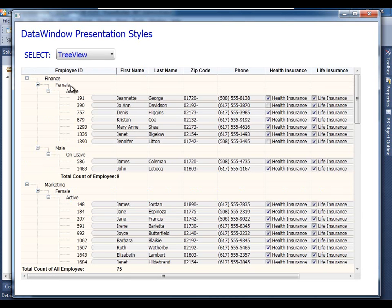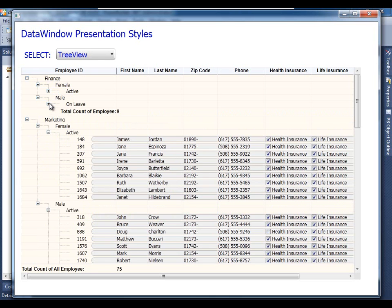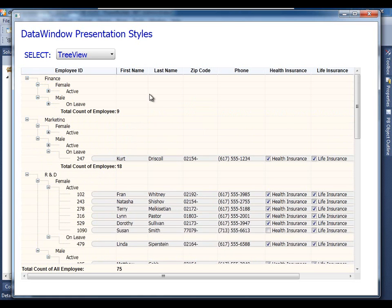And here's a tree view. The tree view presentation style uses that select statement and without any code from you, you get this tree view by default. I've chosen a particular flavor of the tree view presentation style to include grid lines as well. So this is actually two presentation styles in one, arguably a hybrid of tree view and grid presentation style.